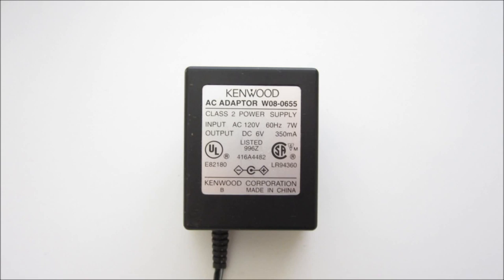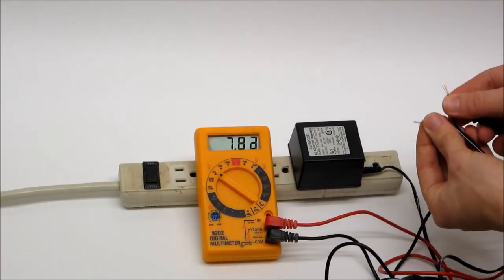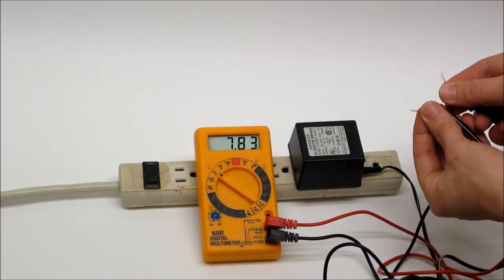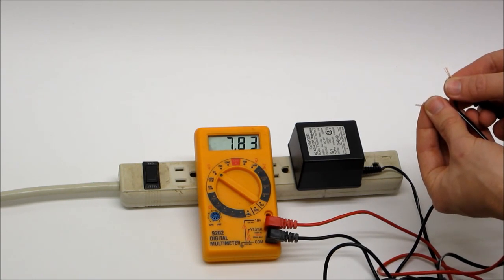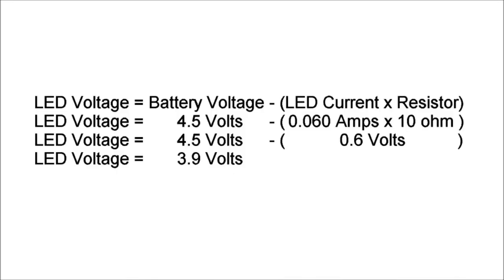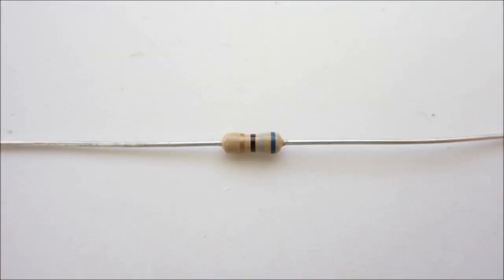To power the light, I used a small AC power adapter. Unfortunately, I measured that the output voltage of the adapter was about 7.8 volts, and I calculated that the LEDs are only designed to work with about 3.9 volts, so I needed to add a resistor.